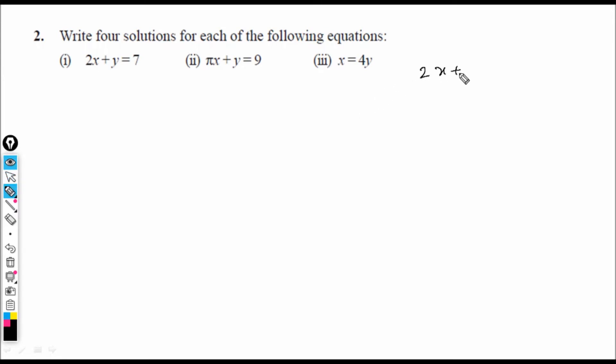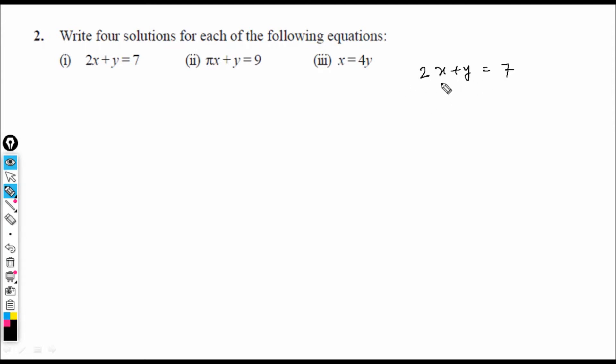For the equation 2x + y = 7, a solution to a linear equation in two variables means if we substitute those values, the left-hand side and right-hand side become equal.